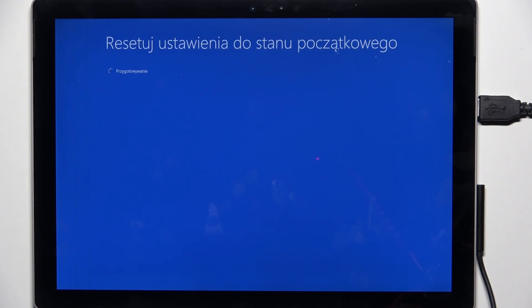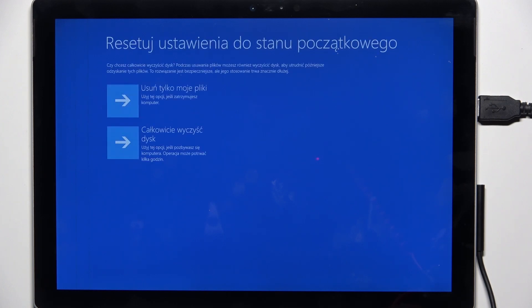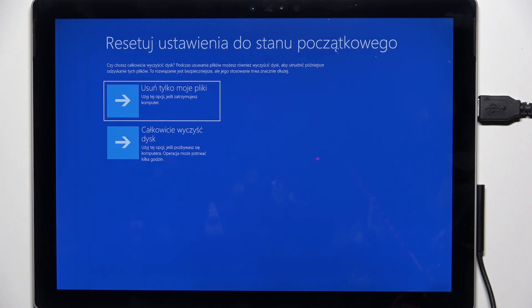Now you can choose whether you want to only delete your files. You should choose this top option if you are keeping your computer, or go down to fully clear your disk, which is for when you are trying to sell your computer.